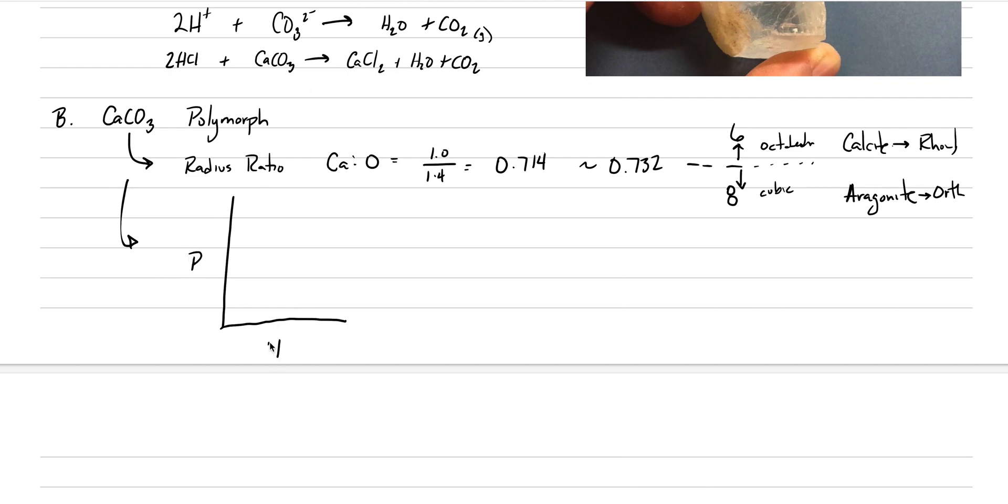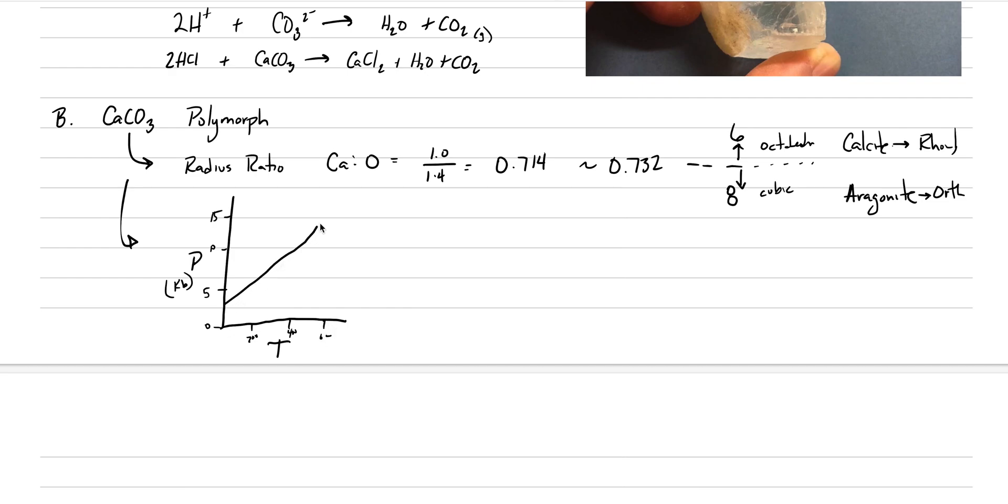We're measuring here in kilobars. Here's 5 kilobars, 10 kilobars, 15 kilobars. And the Earth's surface is down here. So there's 0 at the Earth's surface temperature. Here's 200, 400, 600. There ends up being this stability field, or a phase boundary that separates aragonite from calcite. And what this graph tells us is at the Earth's surface, calcite is the stable polymorph. And aragonite is the high-temperature polymorph.